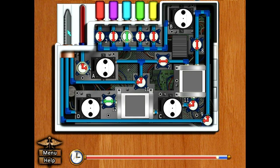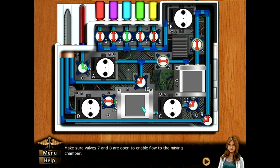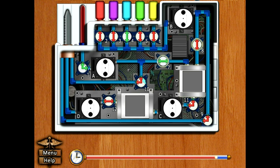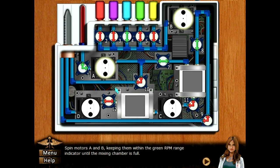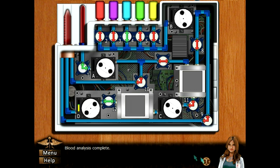What do I do? Oh okay — make sure valves 9, 10, 11, and 12 are closed to prevent flow to later stages of the analysis. Close — where's 9? That's closed, this is not closed — now they're closed. Make sure valves 7 and 8 are open. Spin motors A and B keeping them within the green RPM range indicator until the mixing chamber is full. Blood analysis complete, right on time!